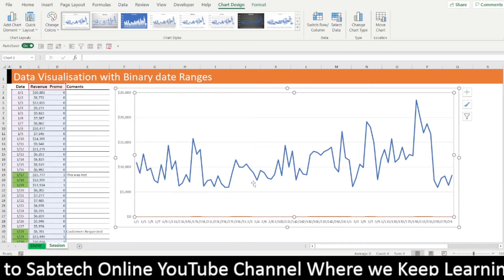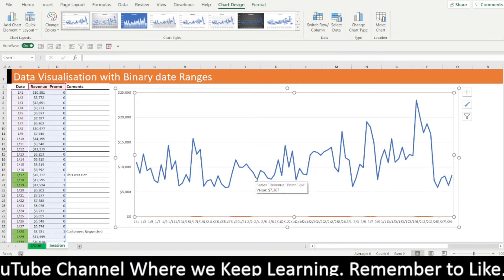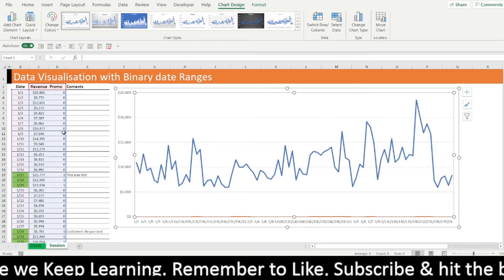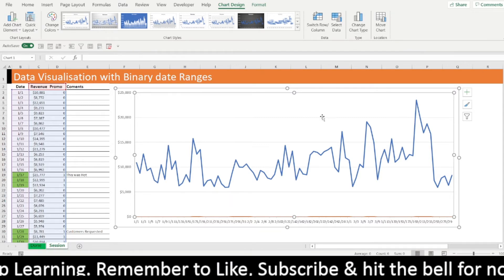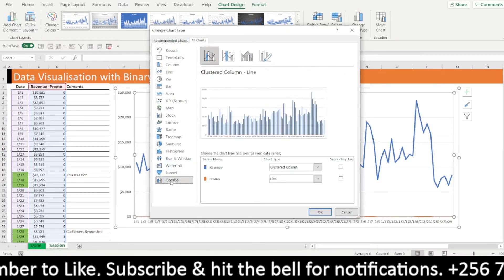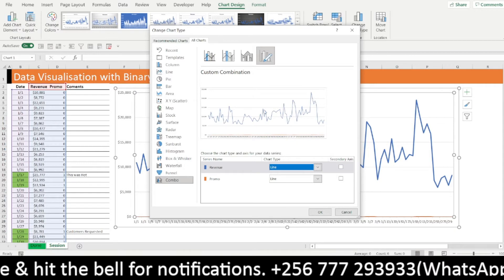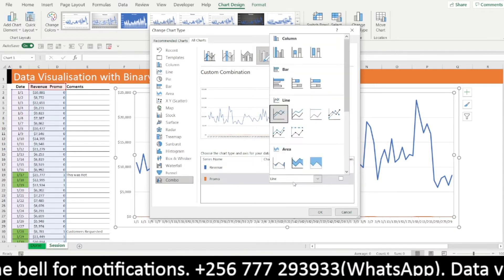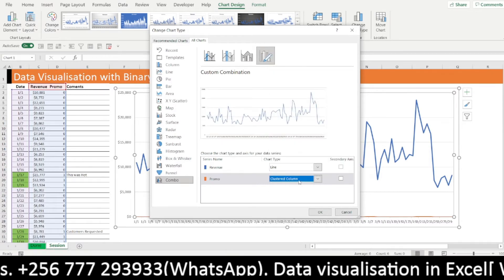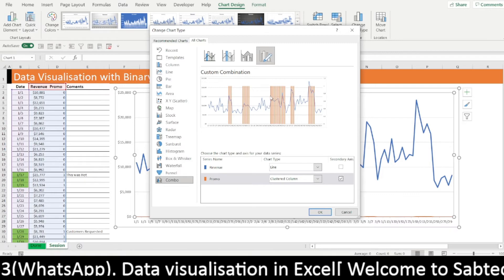We are going to create a combo chart, because now this is a combination of a line chart and something else — they are not having the same metrics. This is revenue and this is the binary promo — zero and one. Select your chart, change chart type, and run directly to combo. Now our revenue — we don't want it as a clustered column, let it remain as a line. Then the promo, we are going to put this as clustered columns. Remember that the metrics are not the same, so we are giving this on a secondary axis. OK.